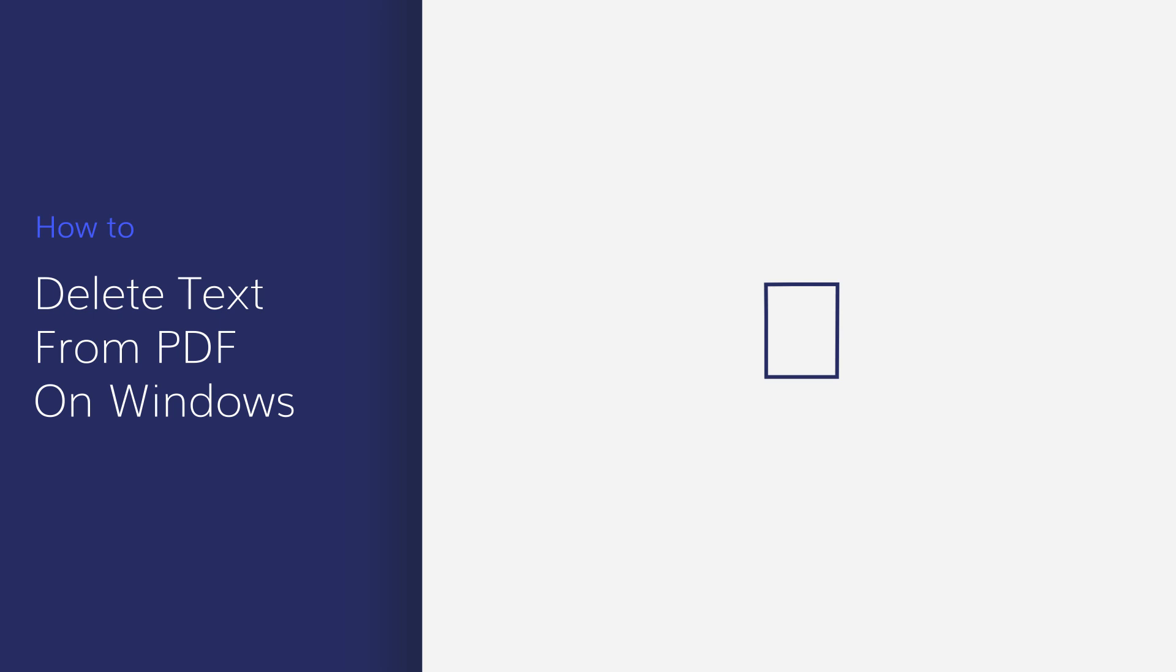Thanks for joining me on today's tutorial video. PDF is a great format for preserving the quality of your document and protecting content from unauthorized use.